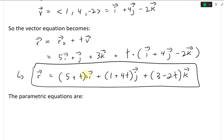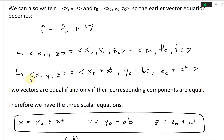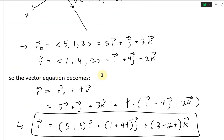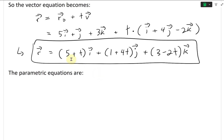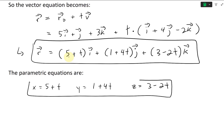Now that we have this vector equation, we can get the parametric equations easily just by looking at each component. The parametric equations are: x = 5 + t, y = 1 + 4t, and z = 3 − 2t. Those are the parametric equations, and that's pretty straightforward.